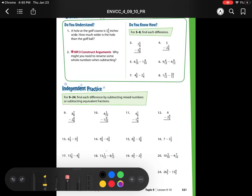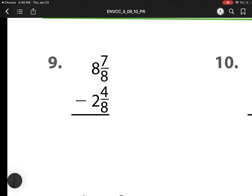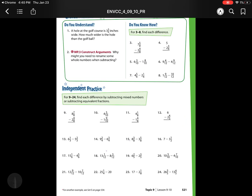So we're on our next lesson, 9-10, subtracting mixed numbers. So remember, a mixed number is anything that has a whole number and a fraction.